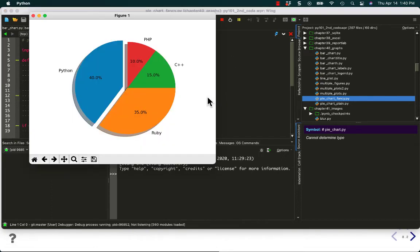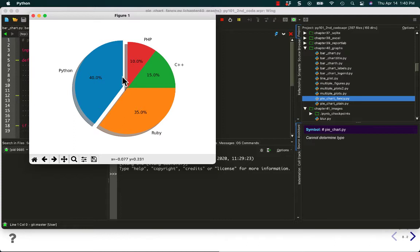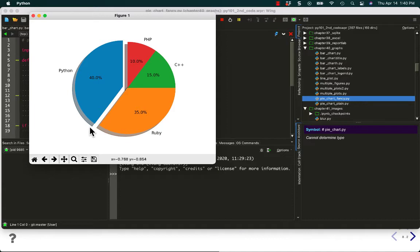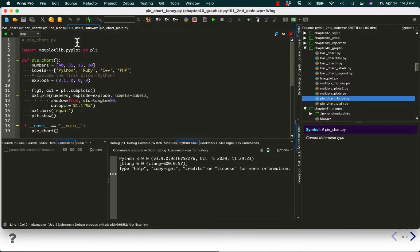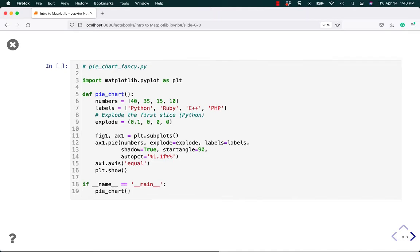So as this runs, there we go. So now you can see those shadows in our chart that are added. Now you could add these shadows even if you didn't pop out a section of it. But it's more fun to have the shadow with the pop out. It kind of makes it look like it's floating. Anyway, that's how you make a fancier looking pie chart. I think that's cool and really easy to do in matplotlib.